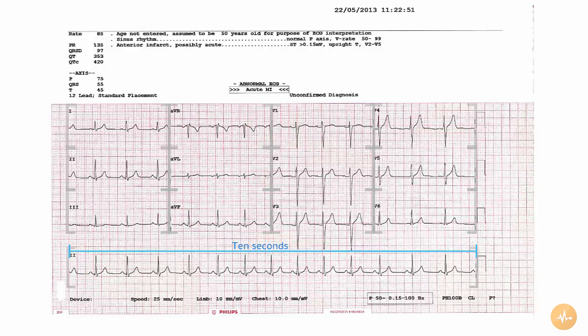Each of these individual heartbeats is recorded four times. As you can see, any ECG complex immediately above or below another refers to the same heartbeat.